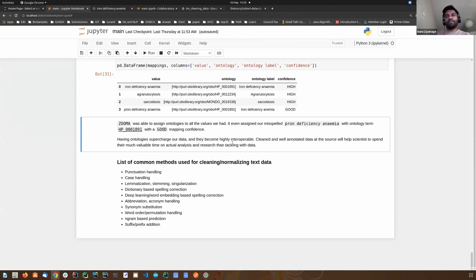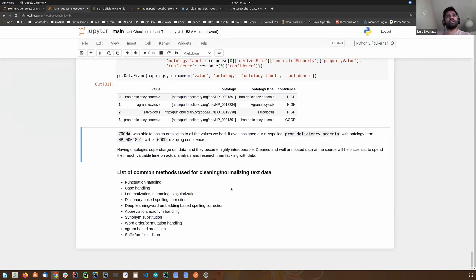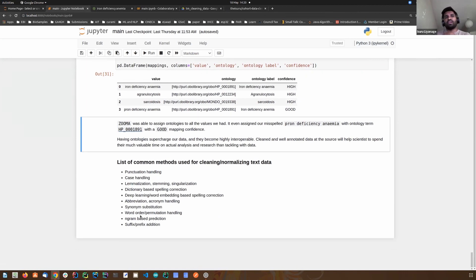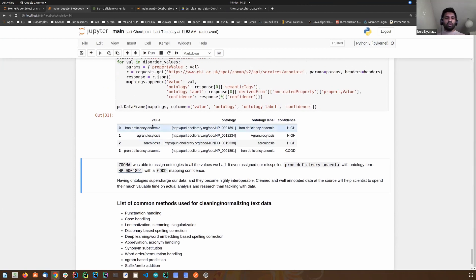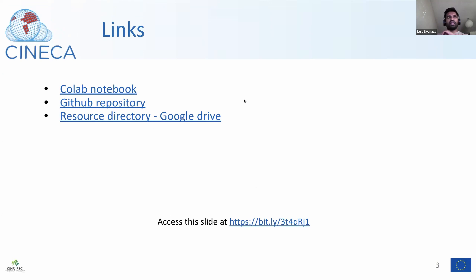So these are some of the basics of data cleaning and normalization methods. There are also many more machine learning and deep learning embedding-based spelling correction methods. Other things we can do include punctuation handling, synonym substitution, checking word order, and handling abbreviations and acronyms. Let me quickly go back to the presentation and talk about some of the work in the Seneca text mining group.